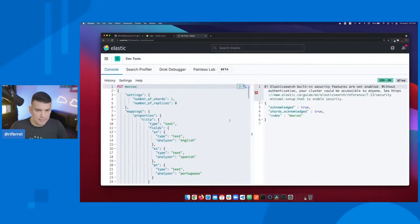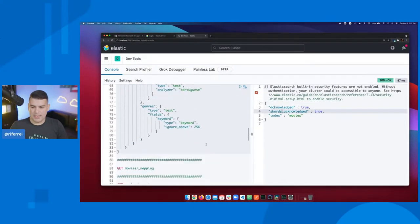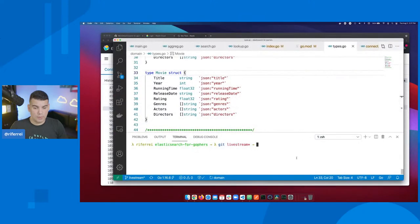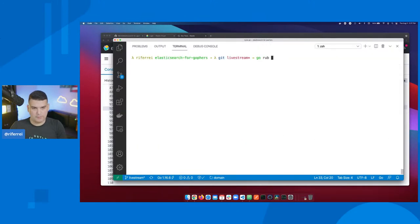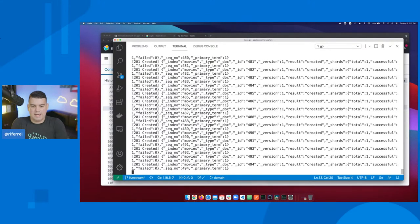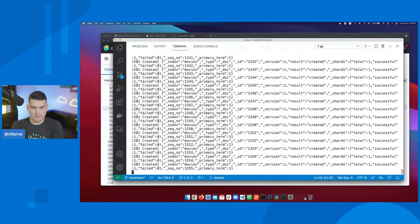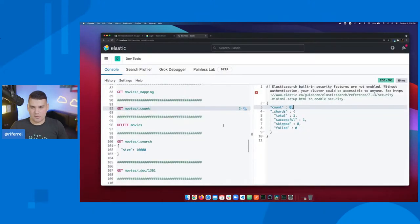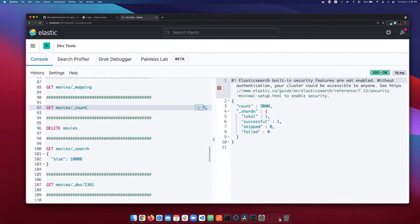I'm going to create the index now. The index has been created. Obviously if you run a count on that index, it won't have any documents. So let's run our code again to index those documents. I can see from the ID that we've passed the mark of 1,000, 2,000. Now we have 5,000 documents in Elasticsearch.